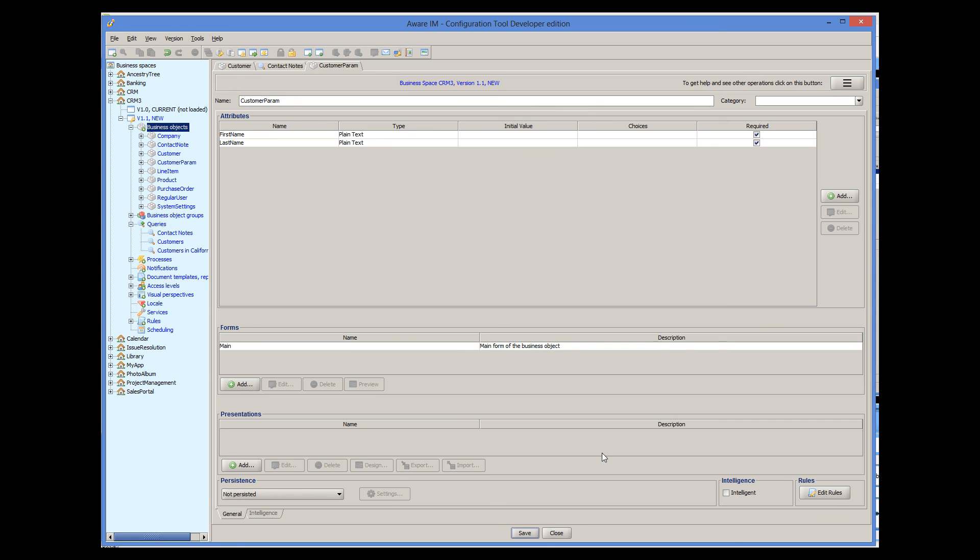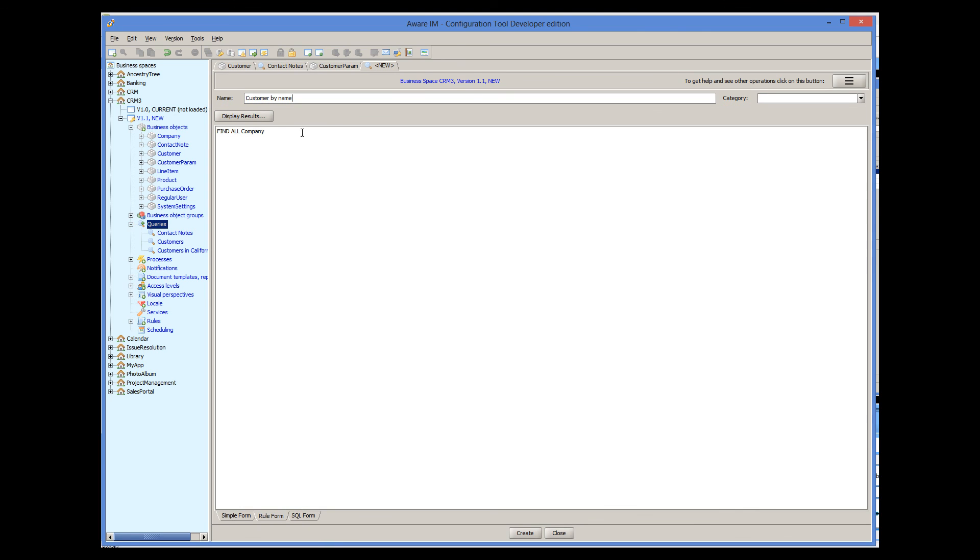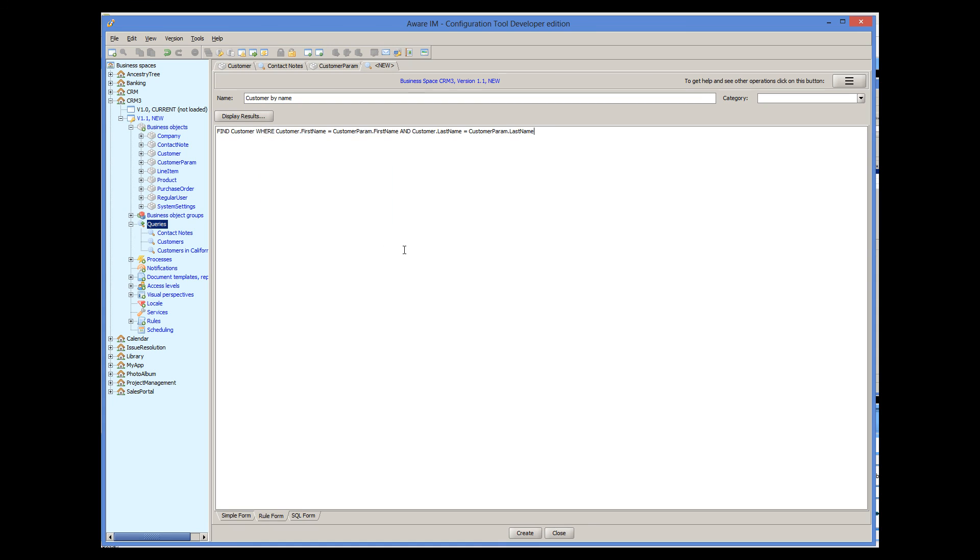Then we define a query that assumes that this parameter object is in the context of the query. And the query will look like this.